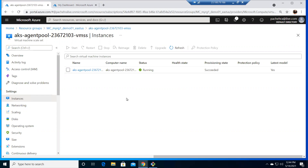Hey everyone, welcome back. In the previous video we created the cluster with ACR and uploaded application images to ACR. Our AKS cluster was pulling images from our private ACR registry. In today's video we are going to attach ACR to an already existing cluster so that AKS will pull images from the private repository, and we'll also learn how to detach it. Apart from that, we'll check a few things in the AKS cluster VMSS that runs it.